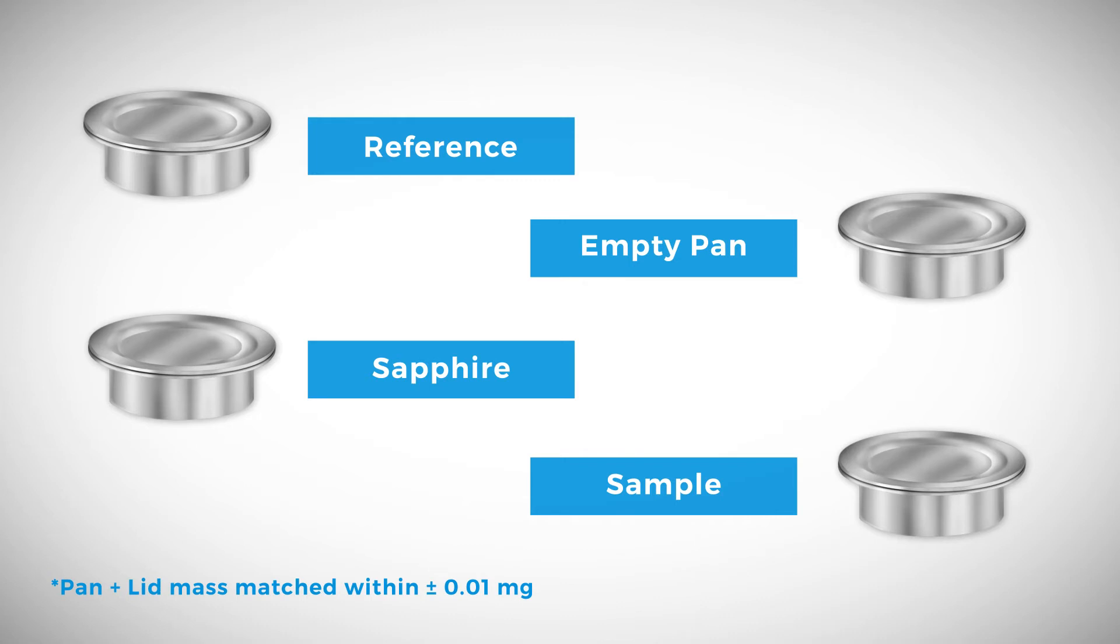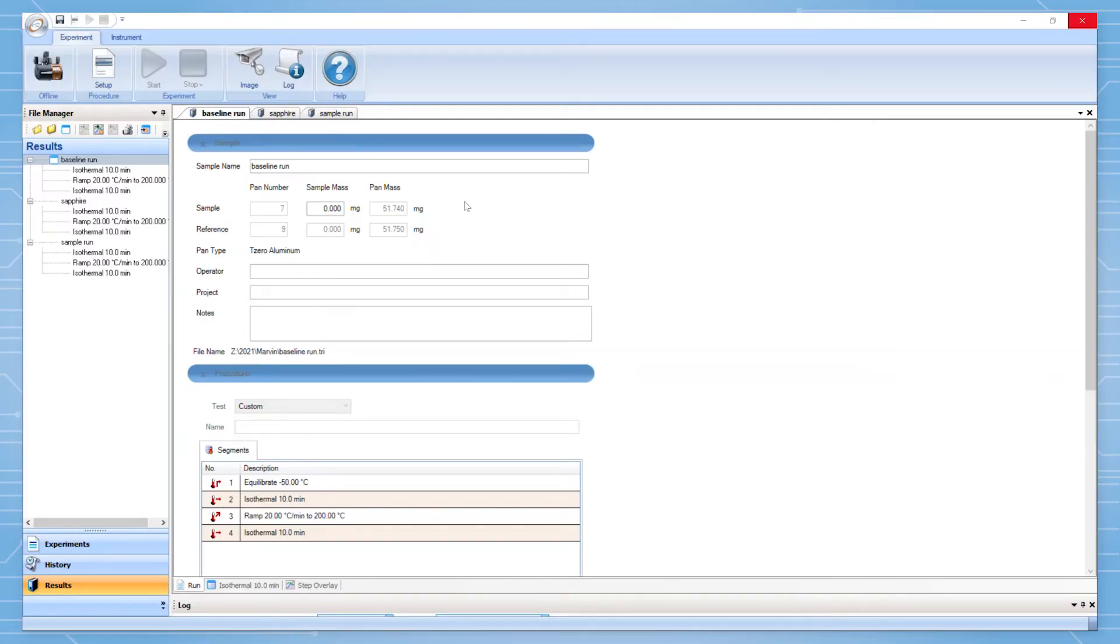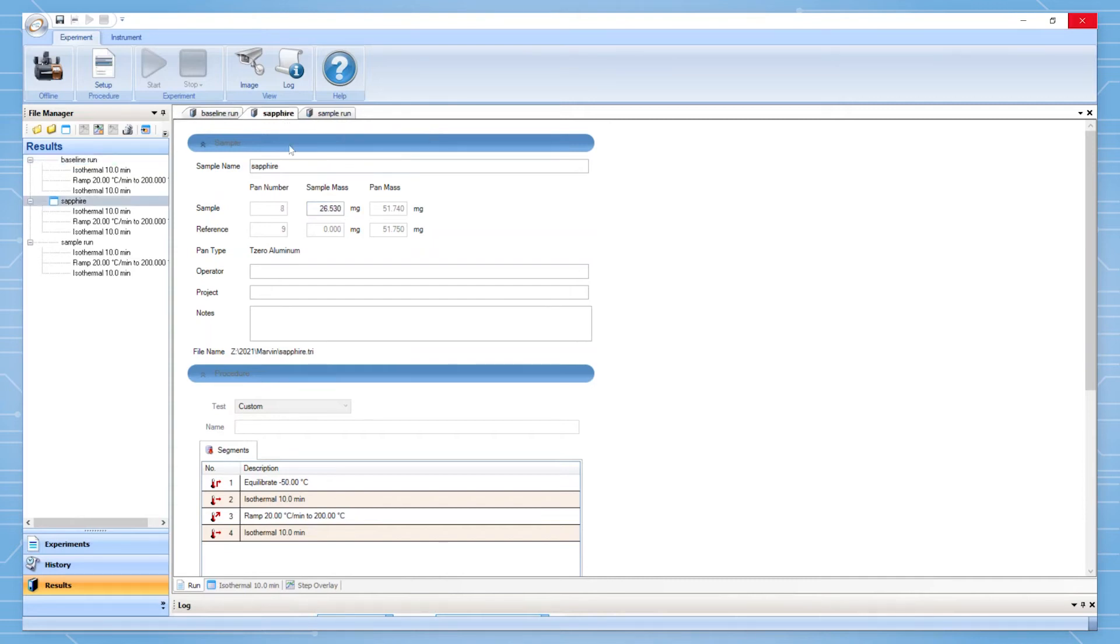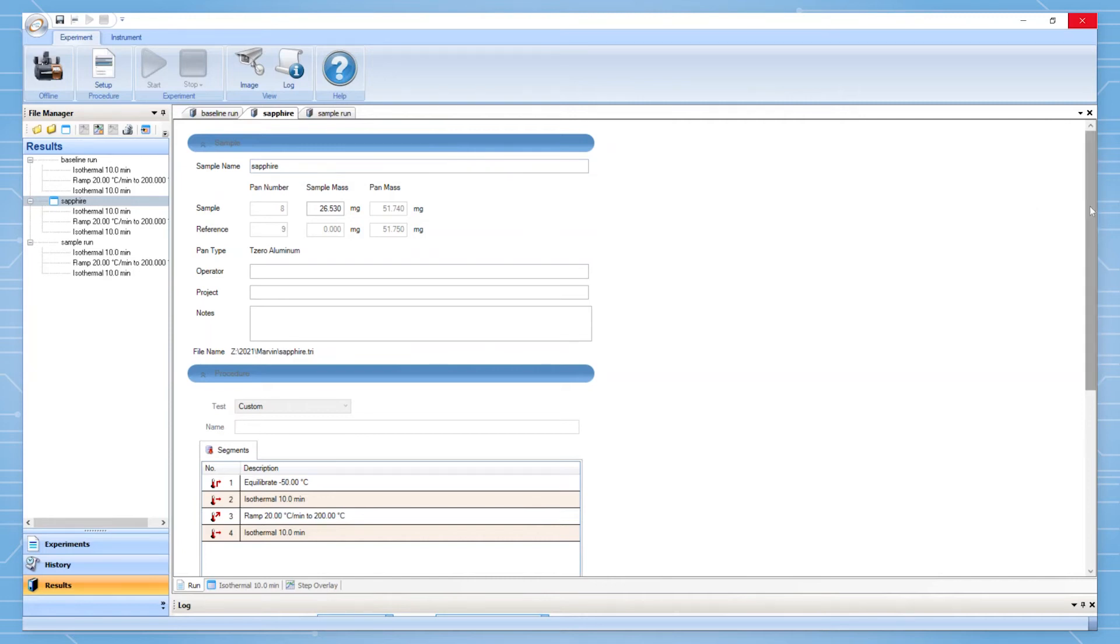Your sample should also not change mass within the temperature range of the experiment. In order to allow the software to recognize the three run heat capacity analysis, the sample size of the baseline file must be set to zero. Also, the sample name of the reference sample must be sapphire. If this is not done, the analysis option will not be available in TRIOS.